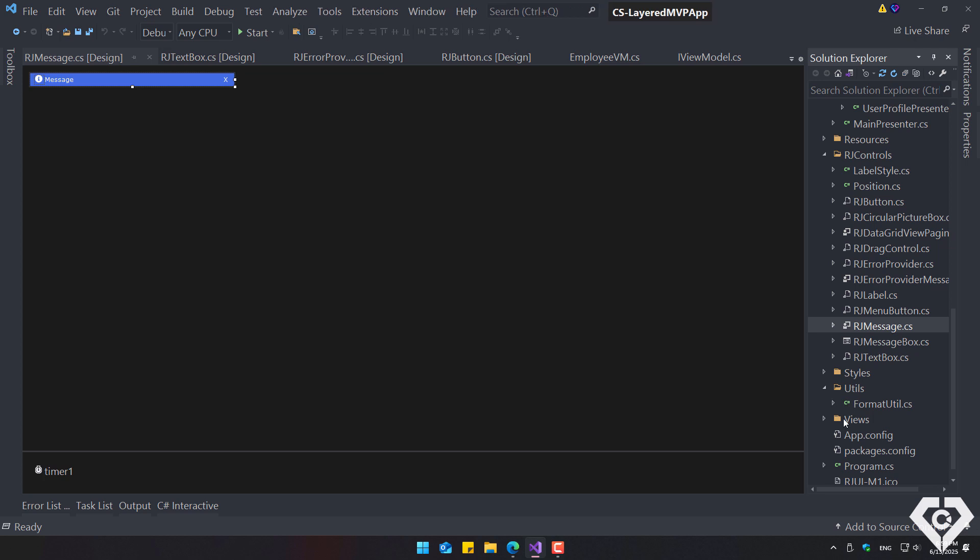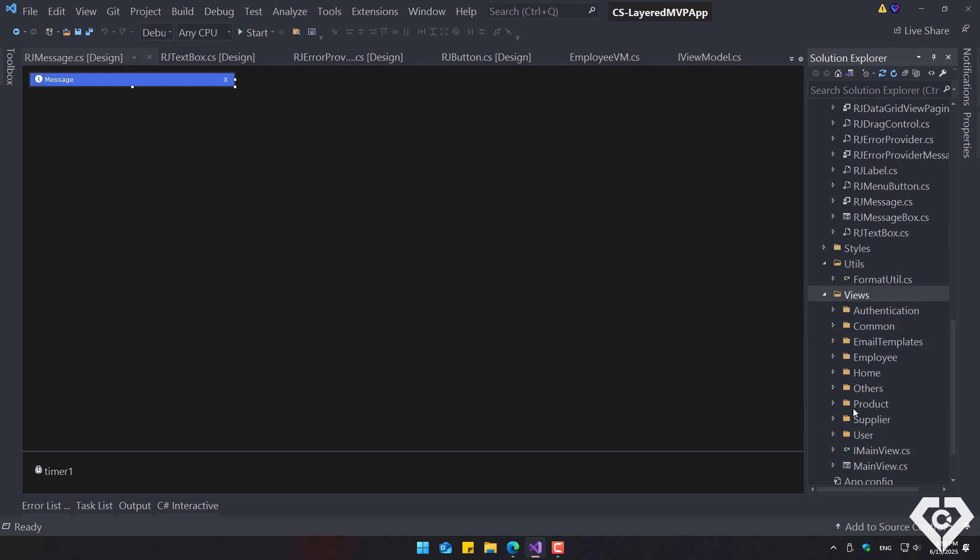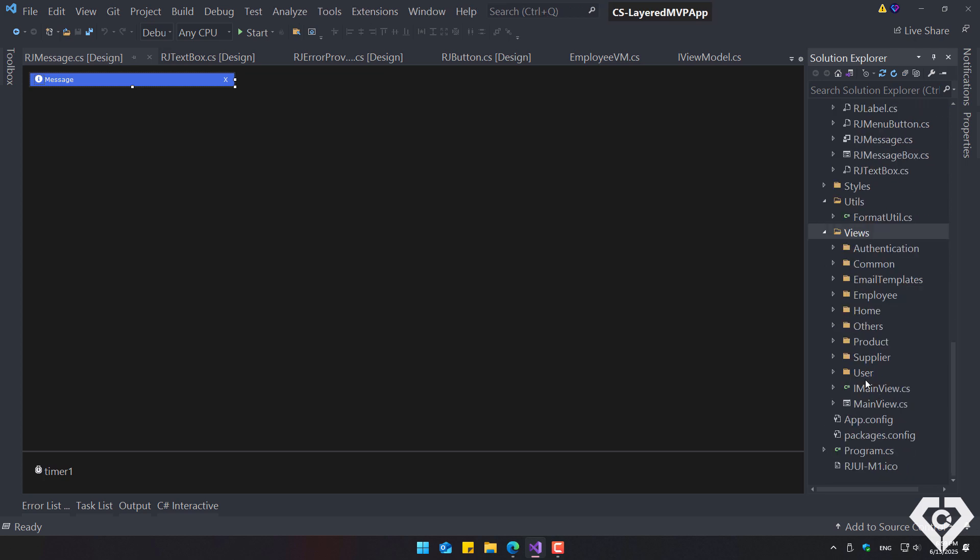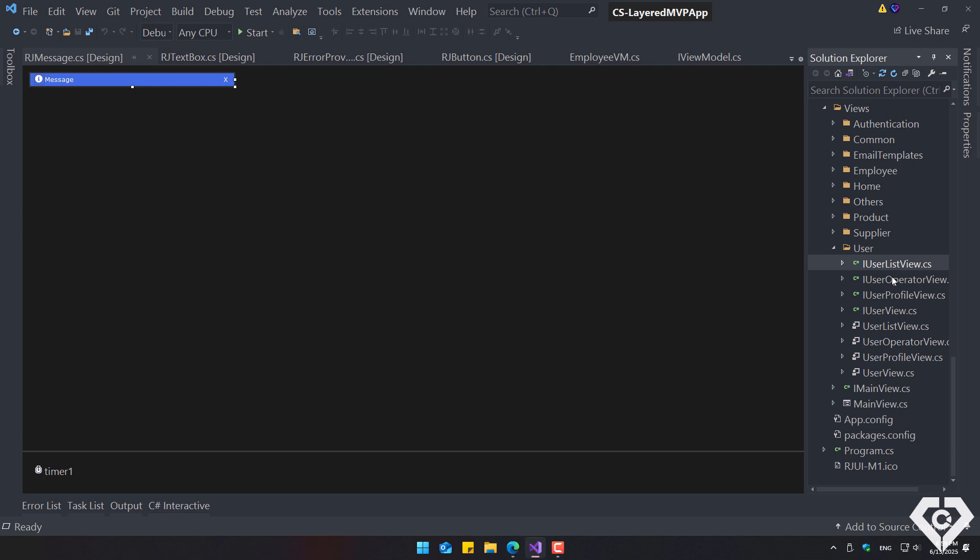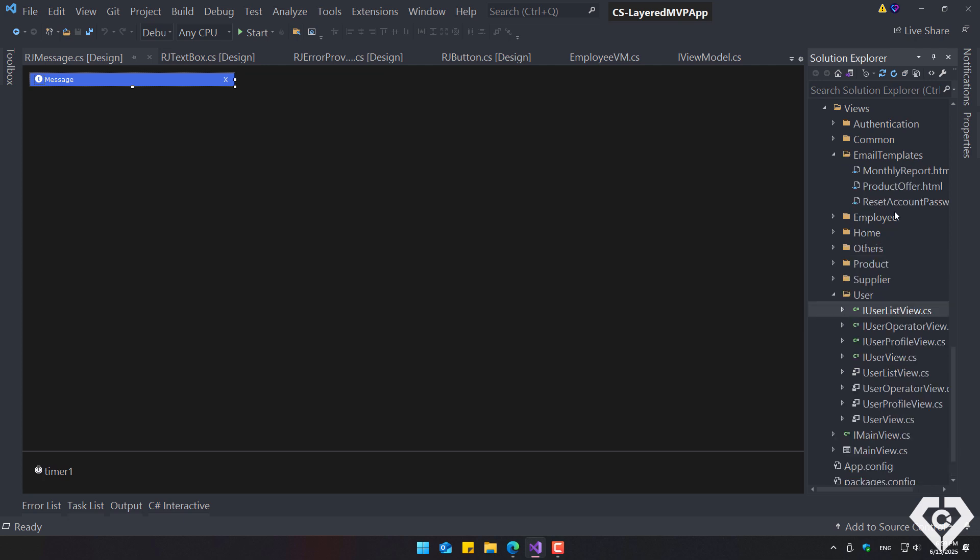On the other hand, it contains views, for example, user views. These child views are composed of contracts and user controls, and are displayed on the main form.